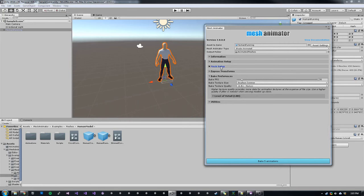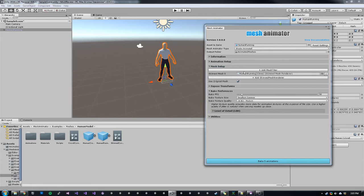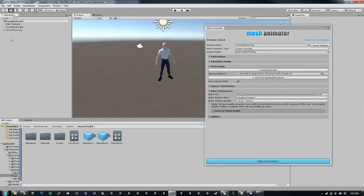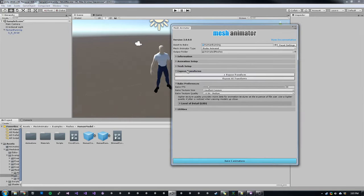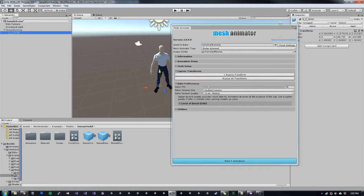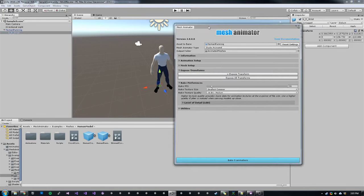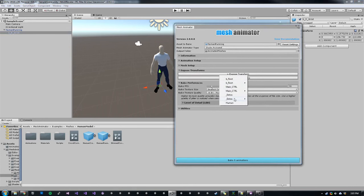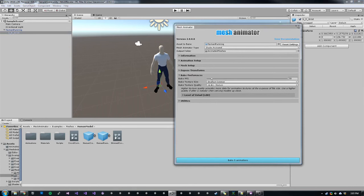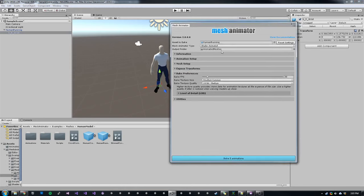So once that is all set up, we can also go to Mesh Setup. This is if you had multiple meshes. Here you can specify exposed transforms. So in this case, we can see that we have a wrist bone exposed. We can add that like so. And then also we can specify bake preferences. Bake preferences will change based on what mode you have selected.